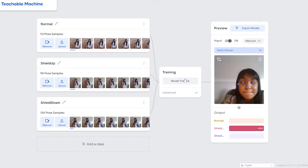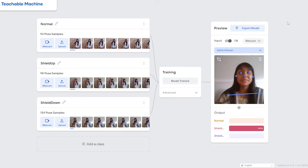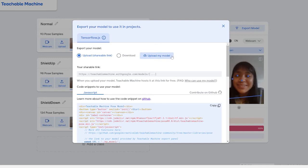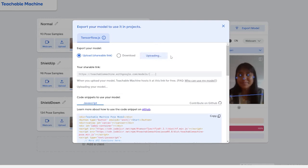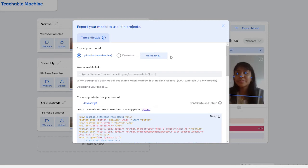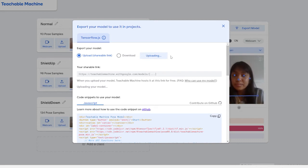Then we can play around and test our AI to make sure it's accurate enough for a project. When we're happy, we simply save the model to the cloud and copy the link it gives us. This will be really important in just a minute.